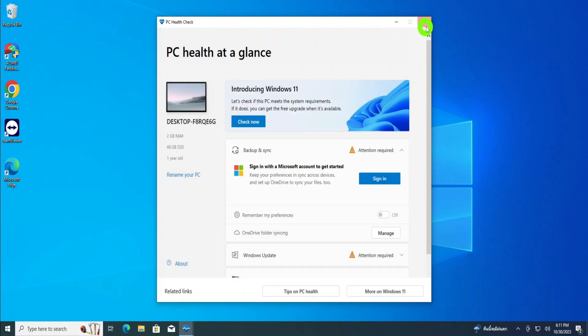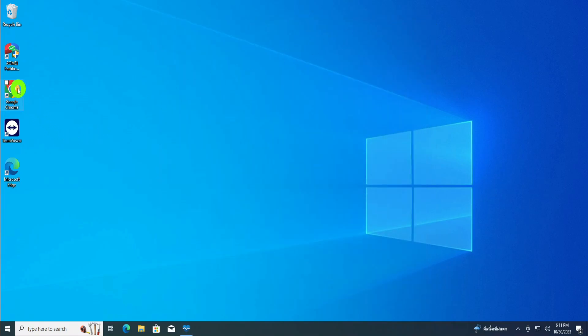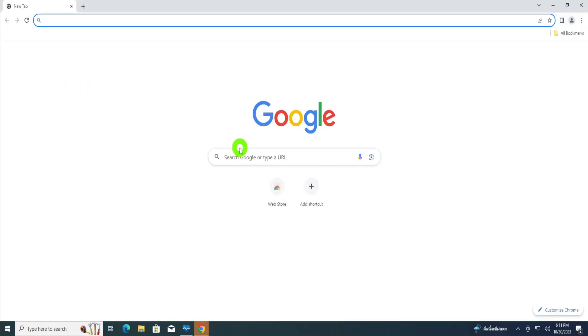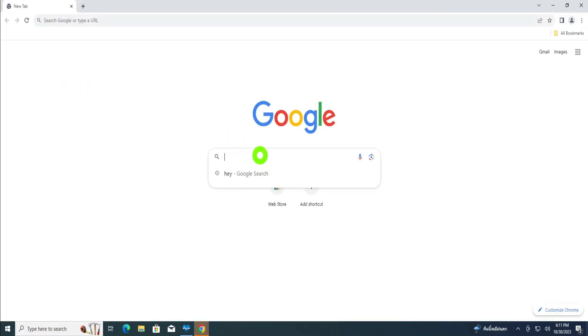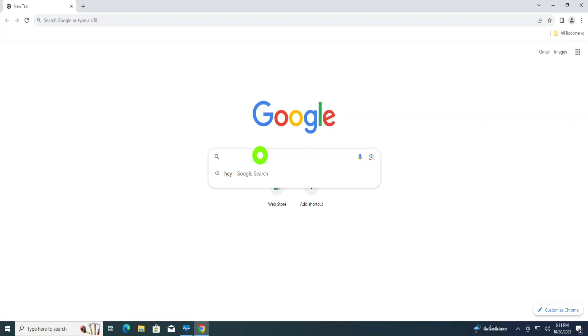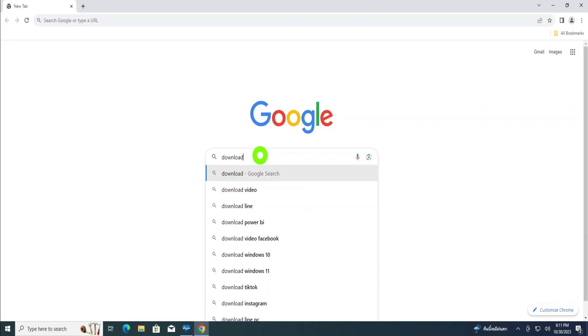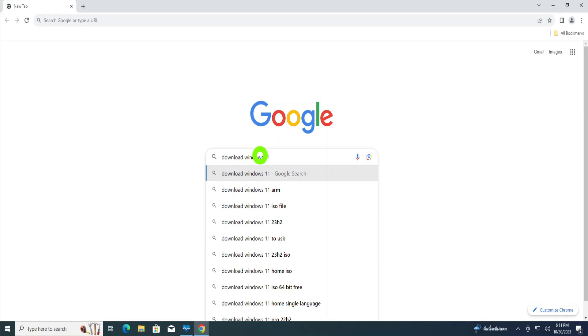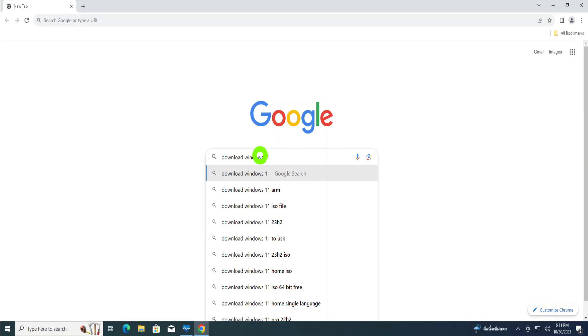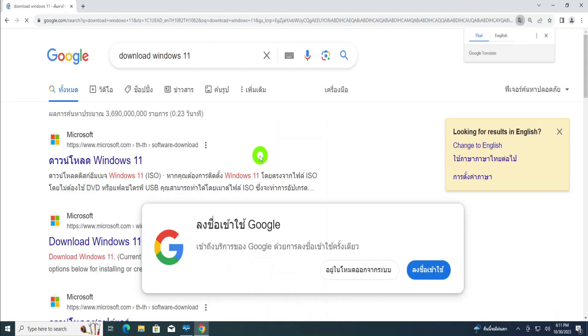So the first step we are going to do is go to Google Chrome, then open your Google Chrome and type the following: download Windows 11, and hit enter.